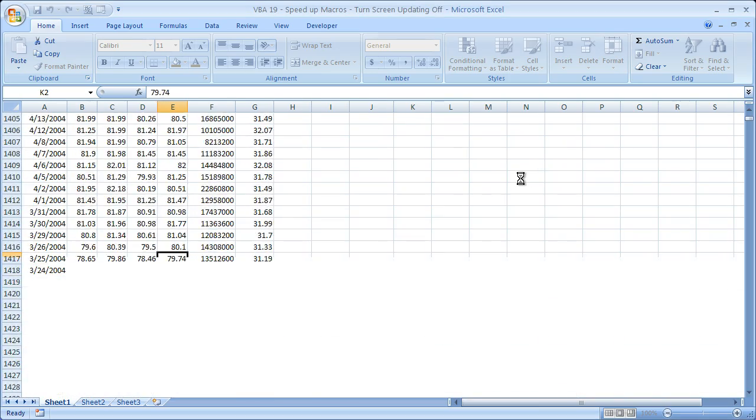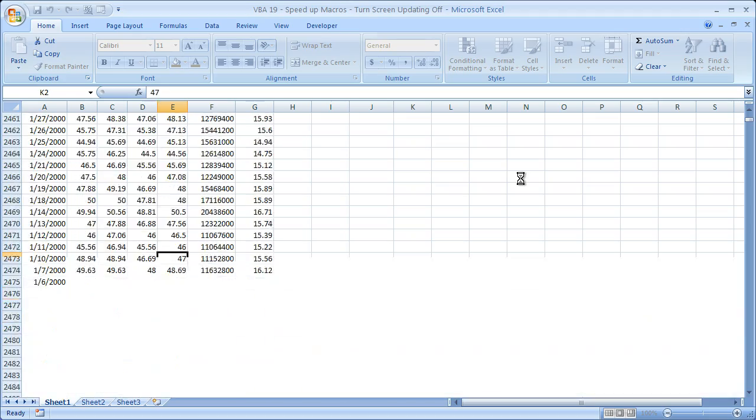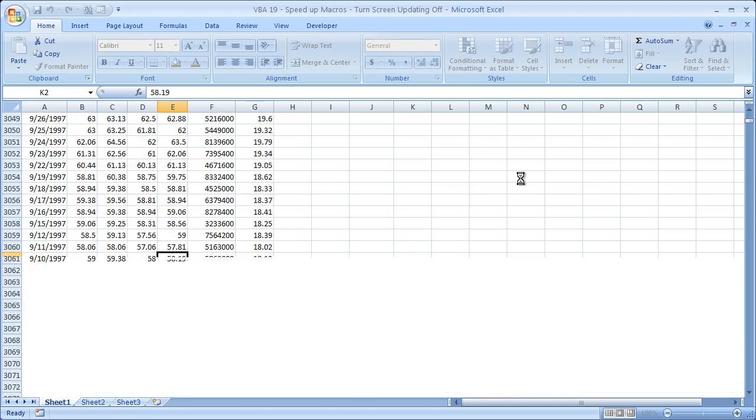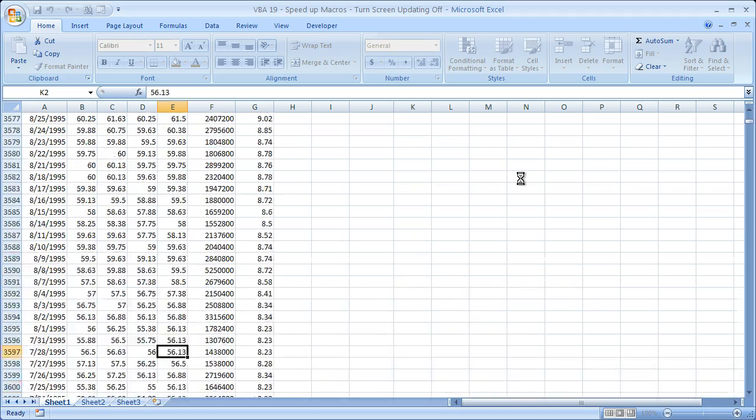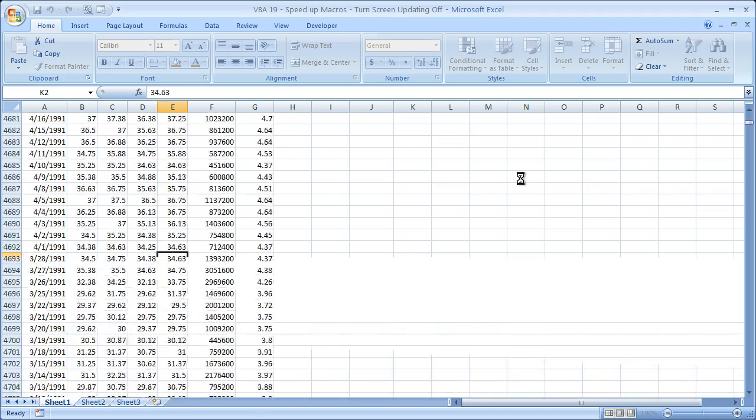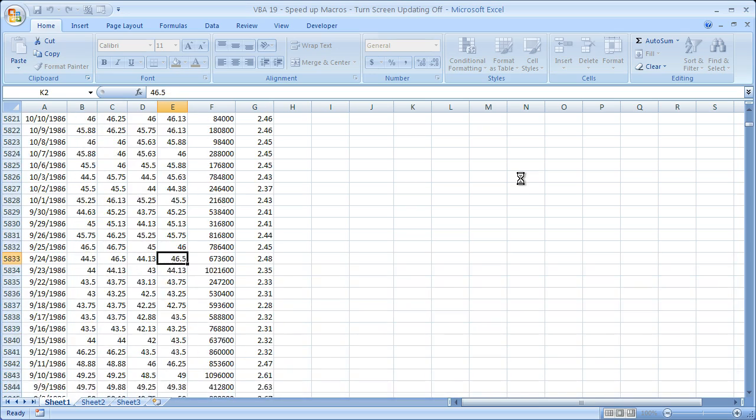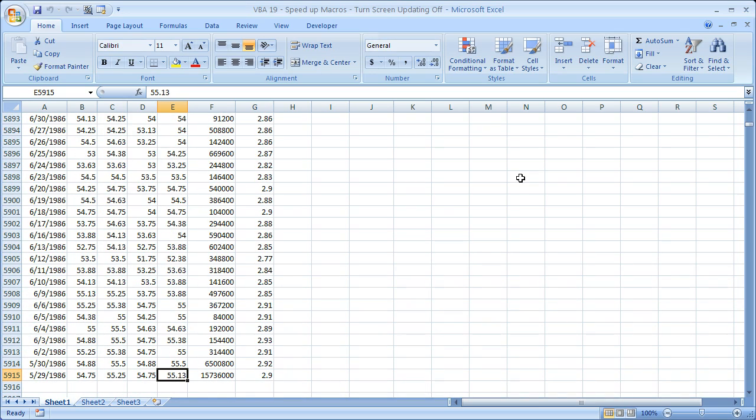So you can see it kind of looks cool, right? Sifting through all the data, but it takes forever. All right, finally we're done.